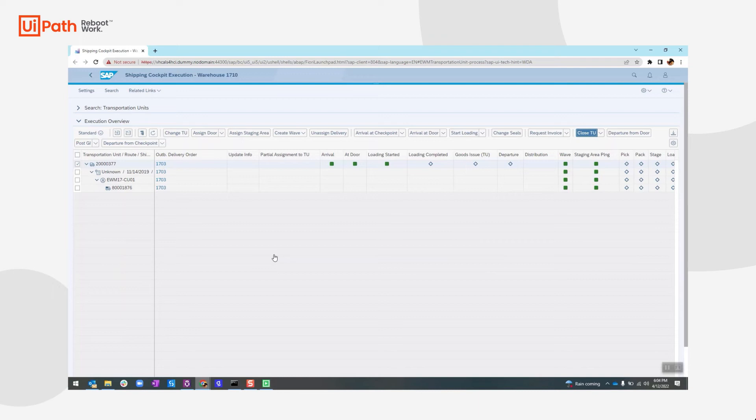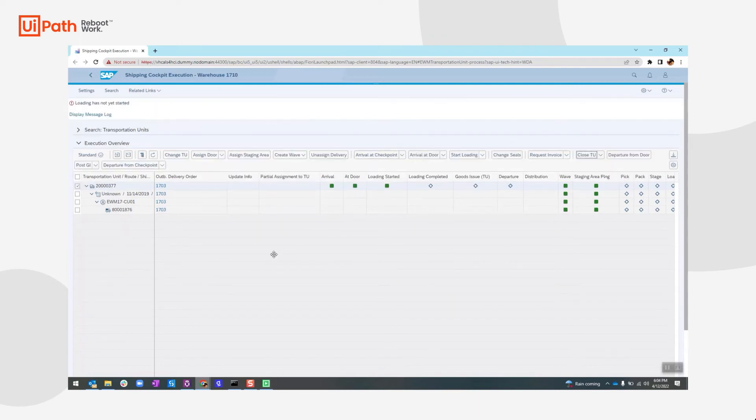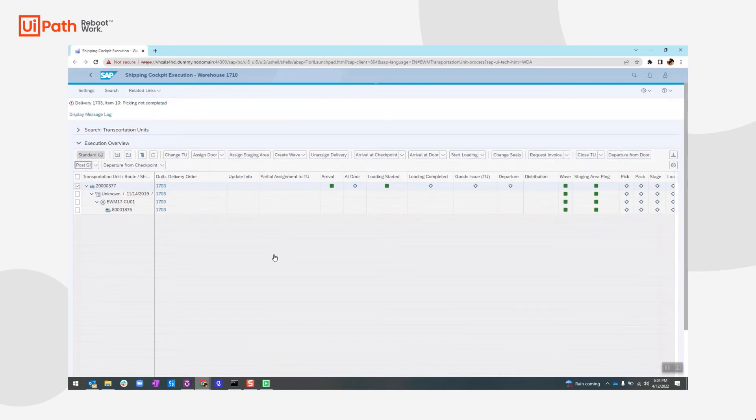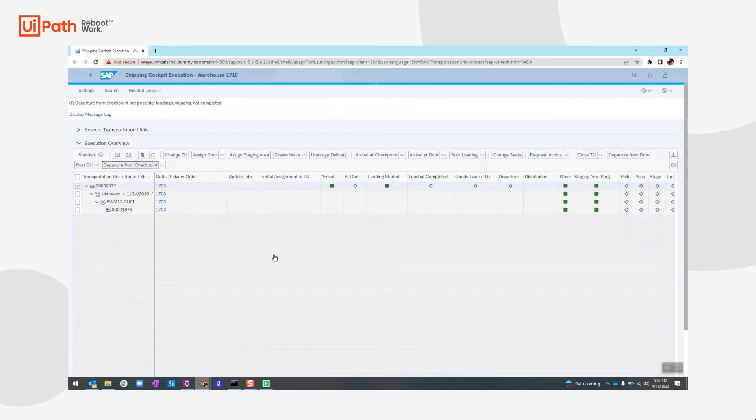Now for this test, we will verify whether the departure icon is green or not. So essentially, what we have done is we have inserted an assertion for the status of the departure icon. Inactive status means the test will be failed.